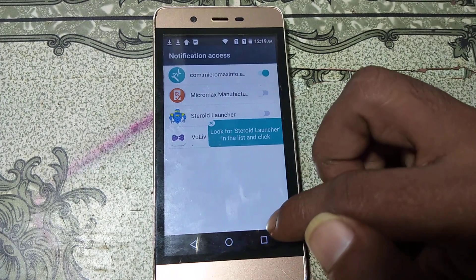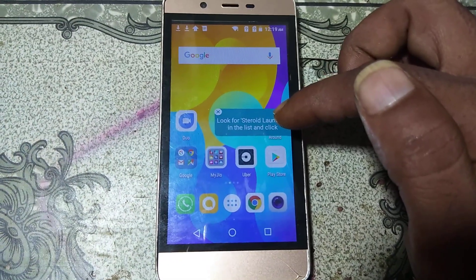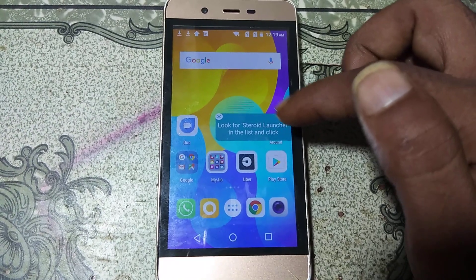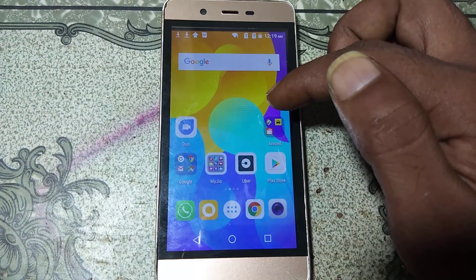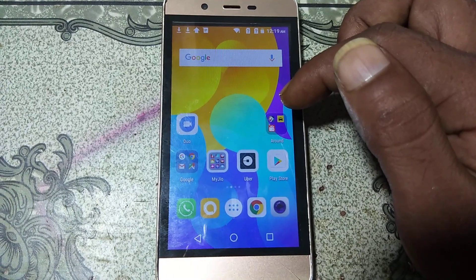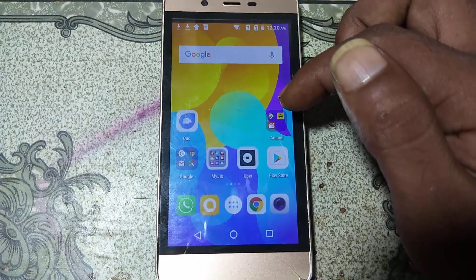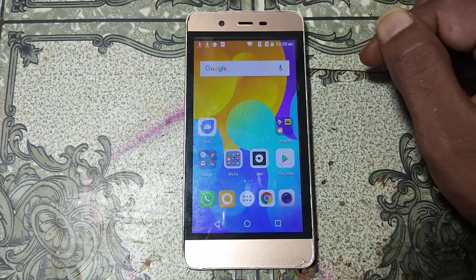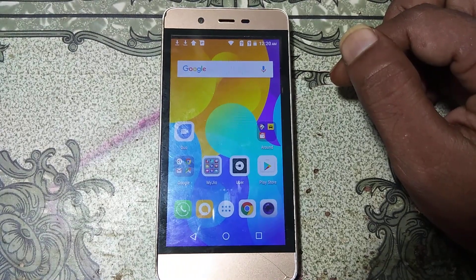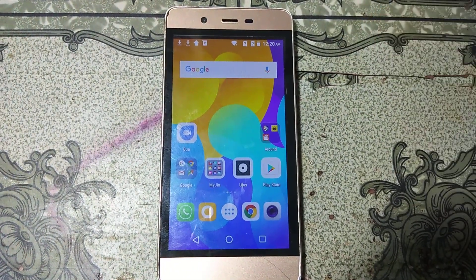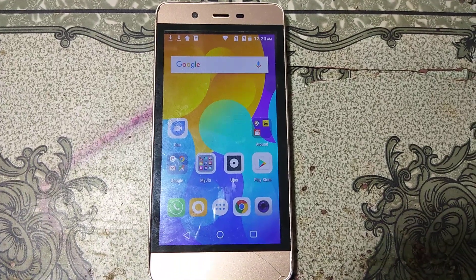Finally, we have successfully bypassed Micromax Q4101 without any computer or software box. I hope you liked my video — if so, please subscribe to my channel and press the bell icon to get notified of my next uploads. Have a nice day, take care, bye bye.